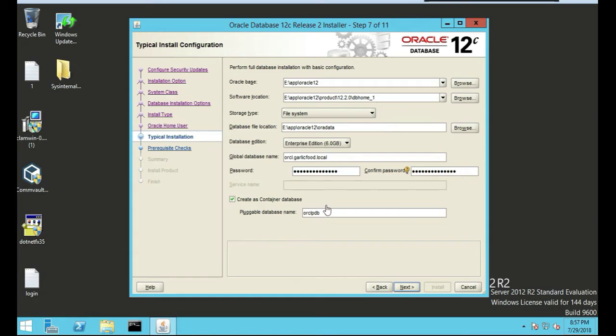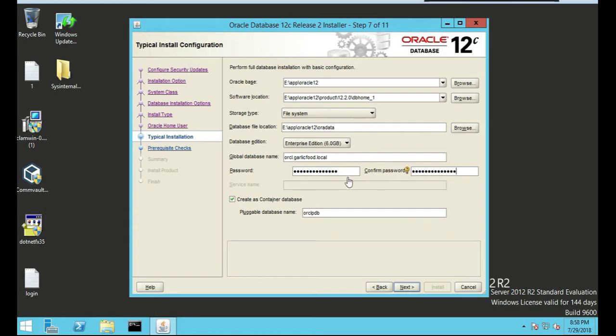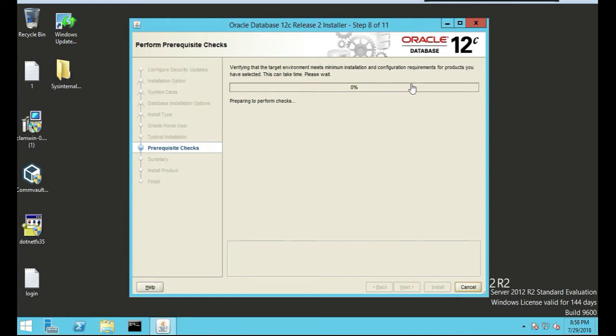Remember the global database name orcl, that's default. If you set this up as a standalone domain, it's going to be orcl dot whatever your domain name is. The password, you're the one choosing that. We're going to push next. It's going to do its performance checks and we'll come back after it's done.